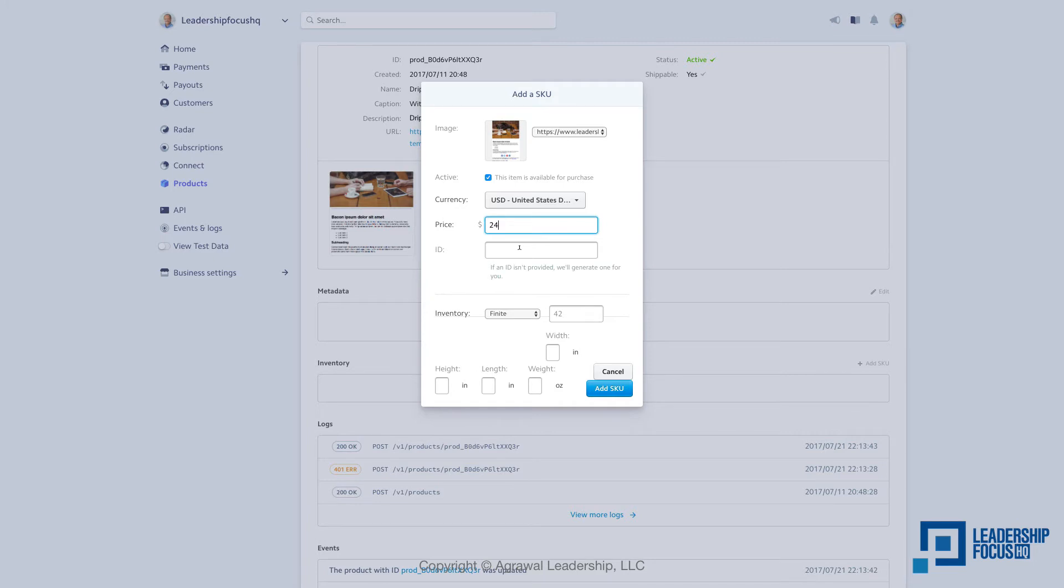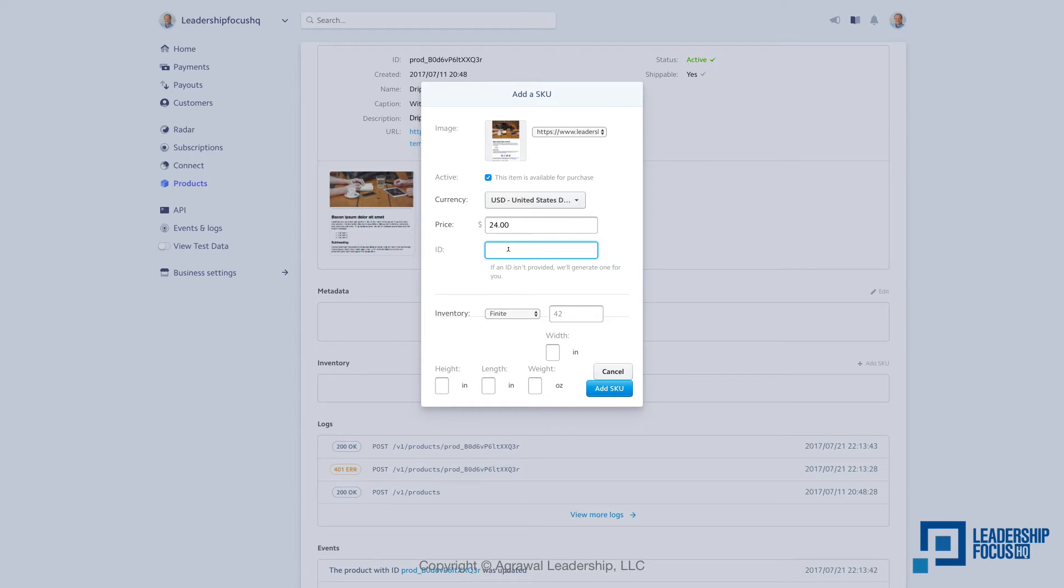Because I'm using Stripe for the very first time, it's really nice to see this. Now ID - let's see what is it. If an ID isn't provided, we'll generate one for you. What I'm going to do is I'm going to say - okay, this one is drip email template. I'm going to just say it's the short form of drip email template and I've been using 01 just to identify this is my first drip email template.